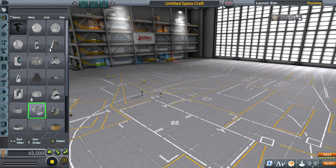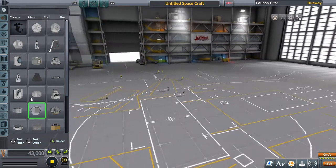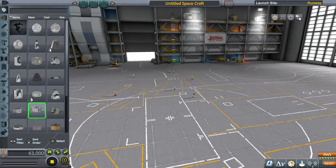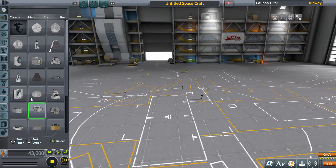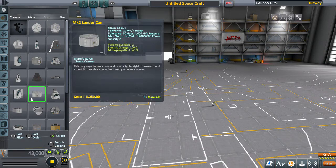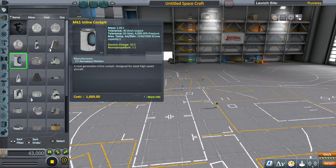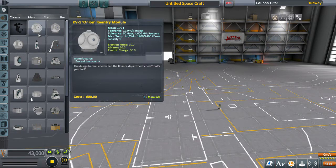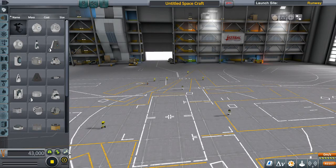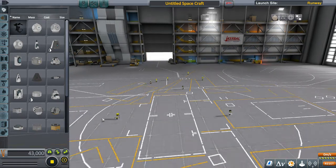Hello everyone and welcome back to another Kerbal Space Program video. In this video I'm going to show you how to make an airplane fly. There are three basic things that you need to make an airplane fly.